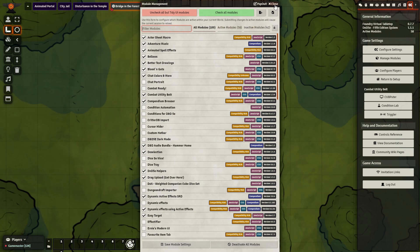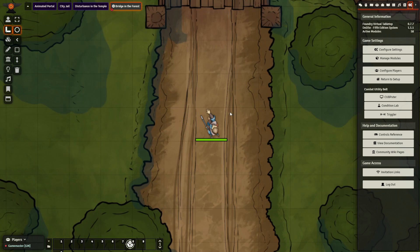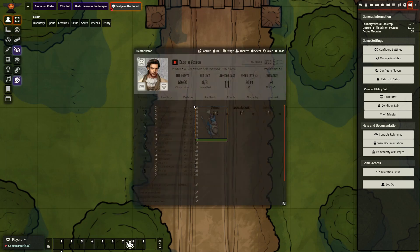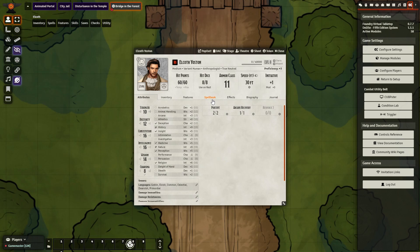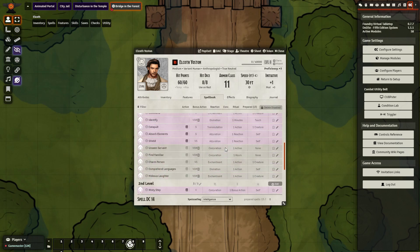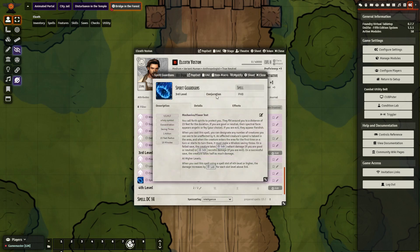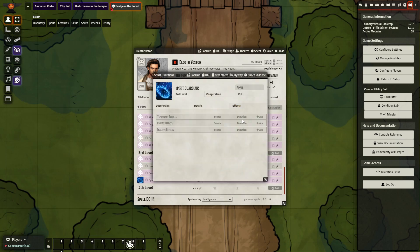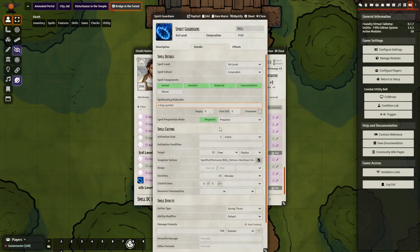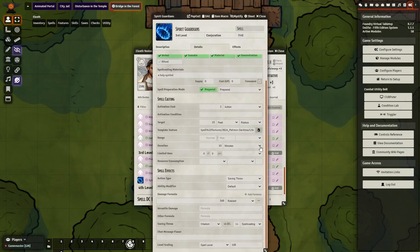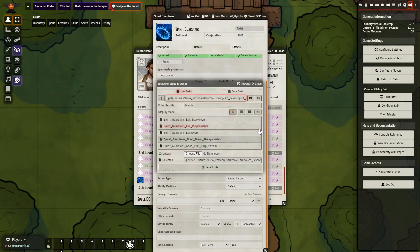The first thing, as you did before with MESS, is you need to go into your character sheet. You need to go into the spellbook, and you need to change the template for your spell, for Spirit Guardians, which I have already done. I am using a template that I picked up from JB2A.